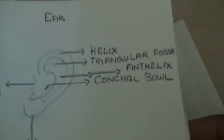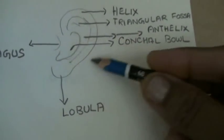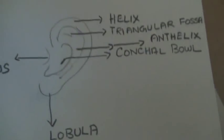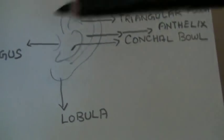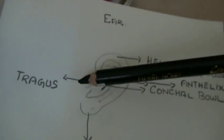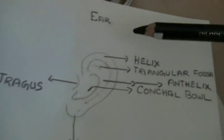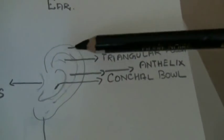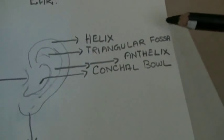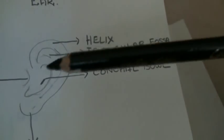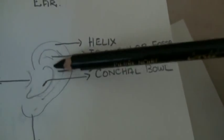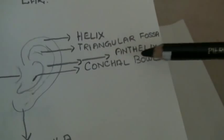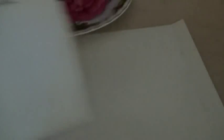You must see the parts. This is called the lobule, then the tragus, the smaller one, then the helix, then this part triangular fossa, and this one, the cavity-like indentation, is the concha bowl, and this part is the antihelix.